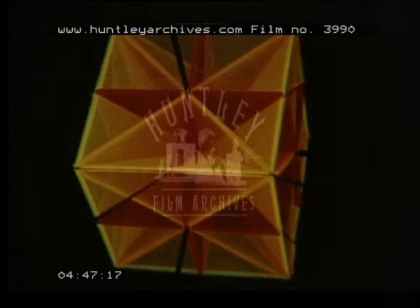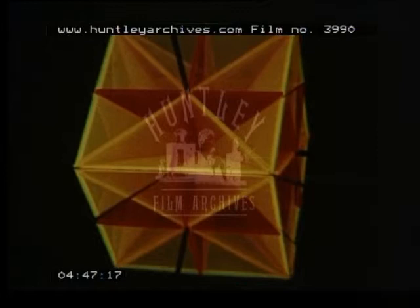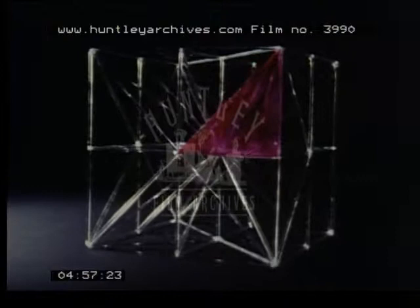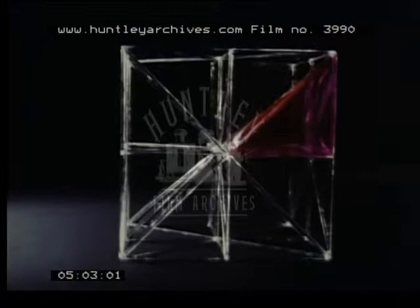These nine planes dissect the cube into forty-eight congruent regions called orthoschemes. The name orthoschemes is appropriate because three of its non-concurrent edges are mutually orthogonal, and all four of its faces are right triangles.